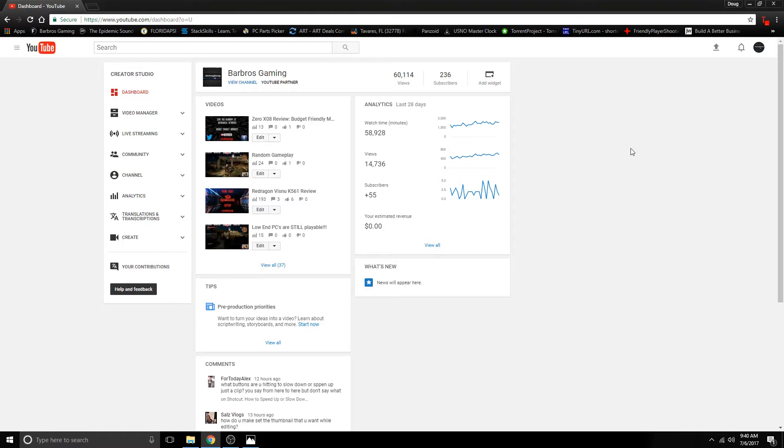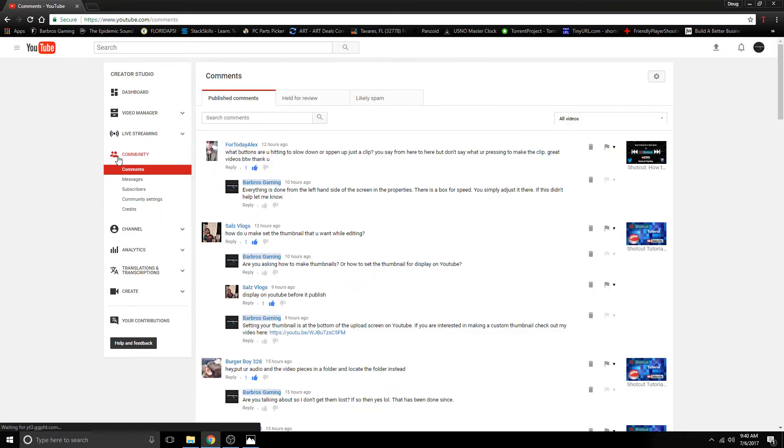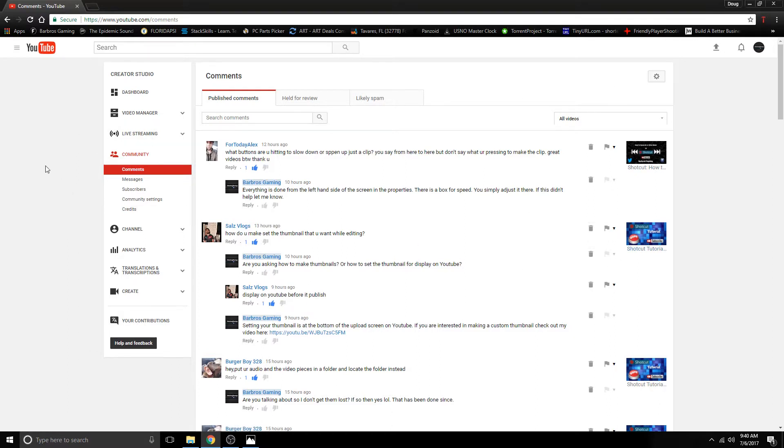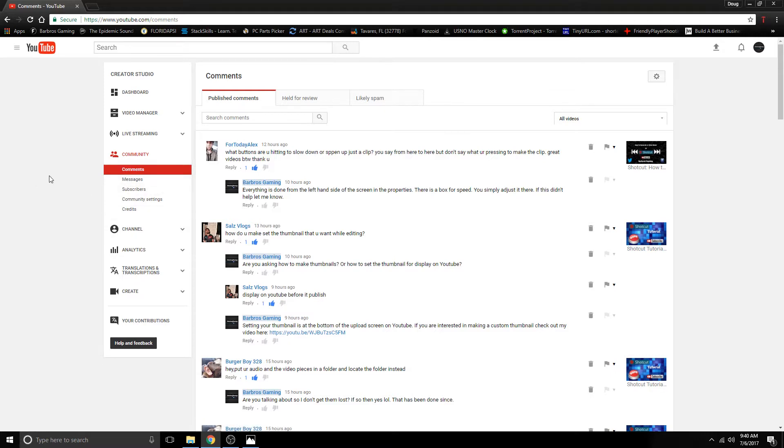Every video that you make gets a reaction from people. Sometimes it's a good reaction. Sometimes it's a bad reaction. Sometimes you get a thumbs up. Sometimes you get a thumbs down. Well, I've had the pleasant experience of having mostly positive feedback from my channel.